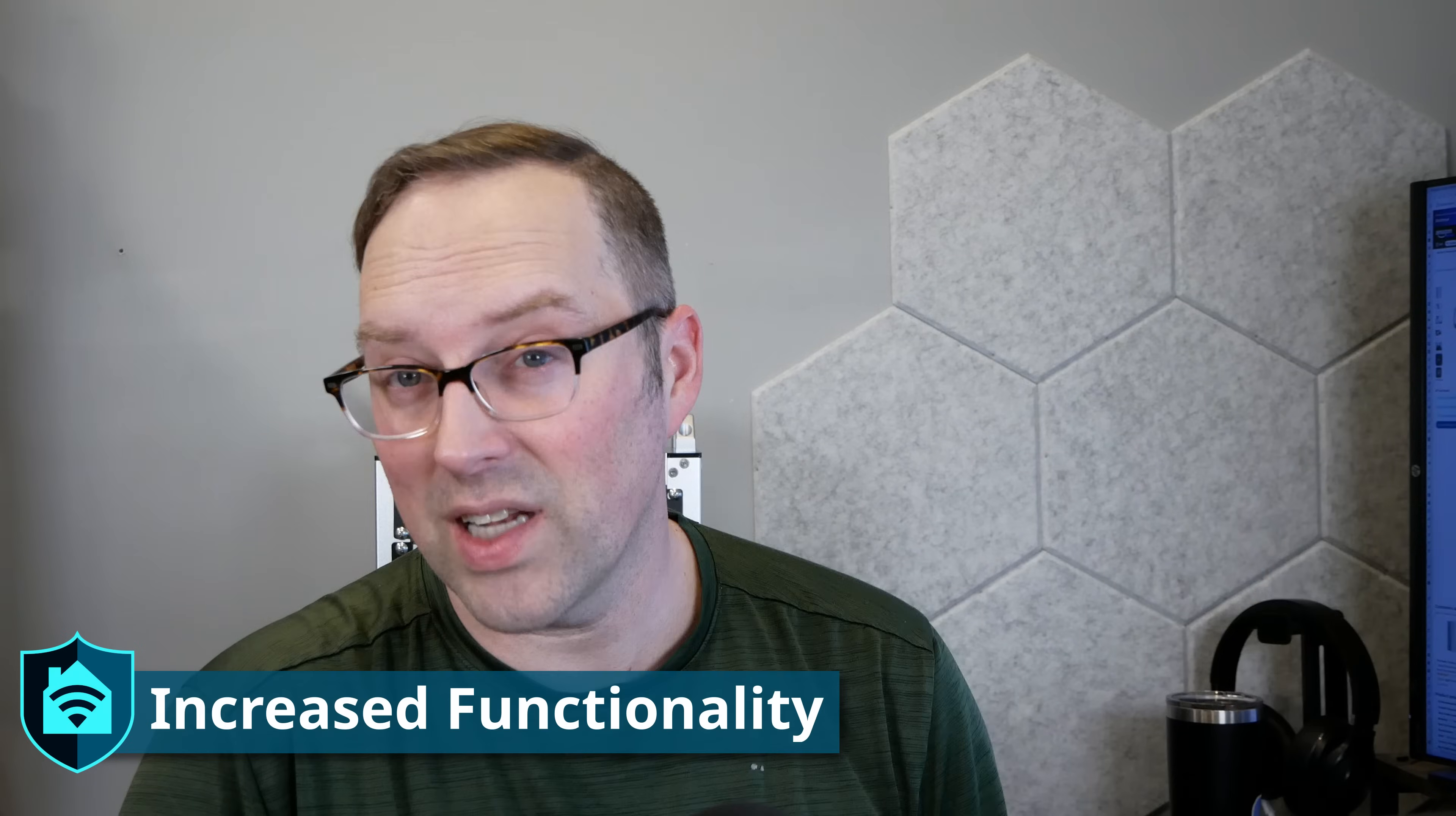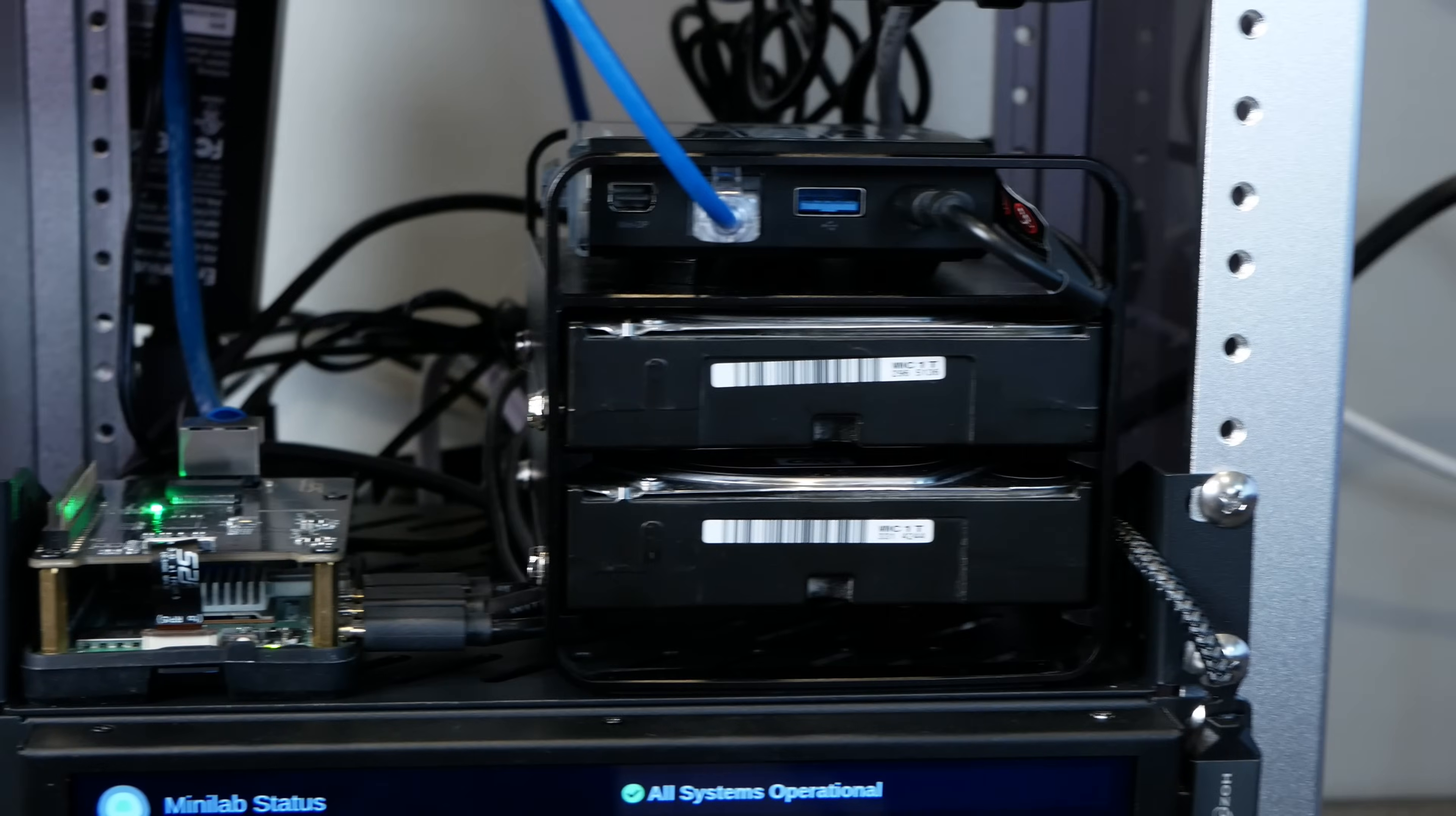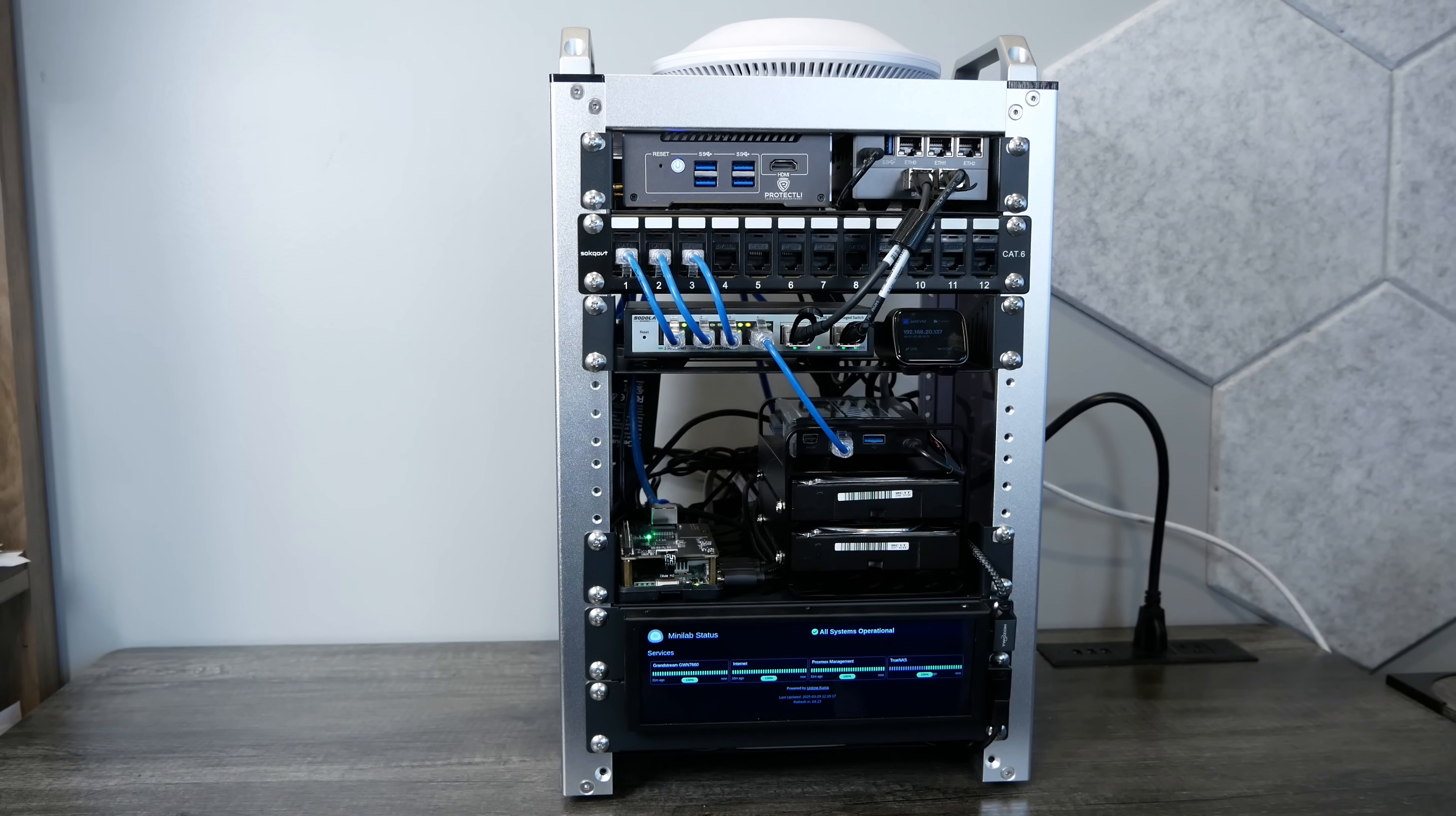Despite those compromises, this 10 inch rack actually has more functionality than the 19 inch full network build guide that I did because it has a NAS in it, even if it's a real simple one, it's the two bay NAS. It has that and that status display, which I didn't even have on the bigger build.